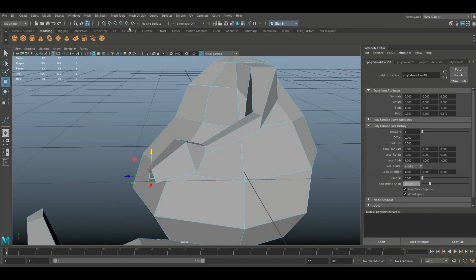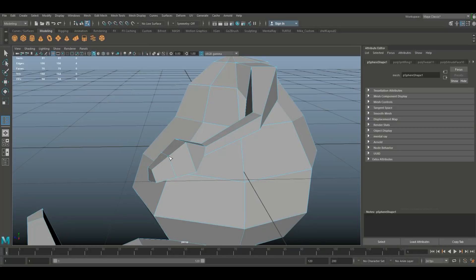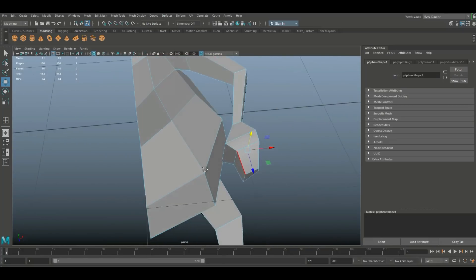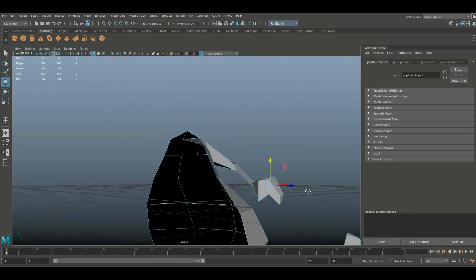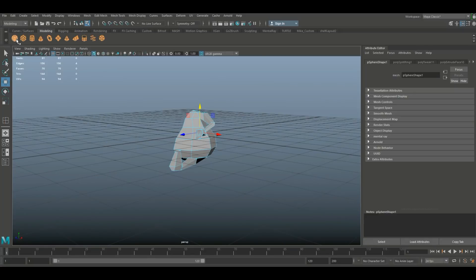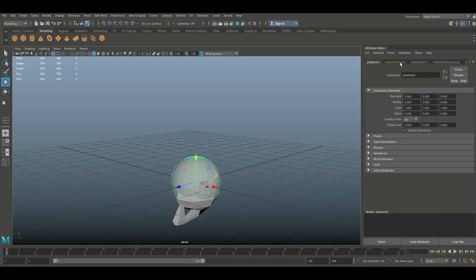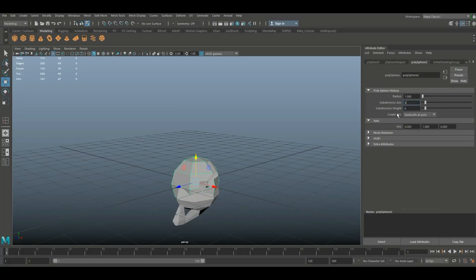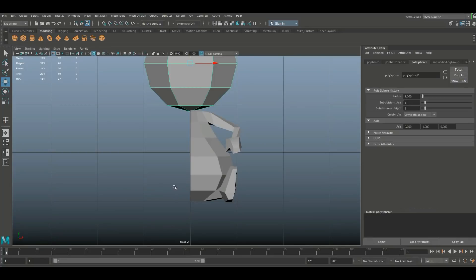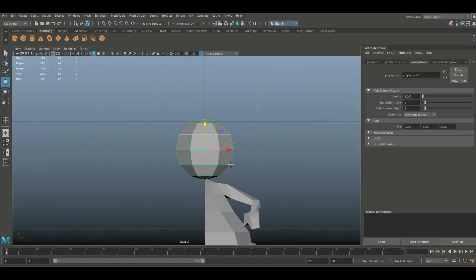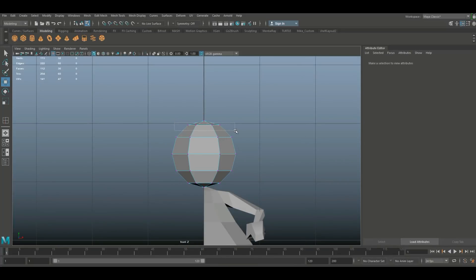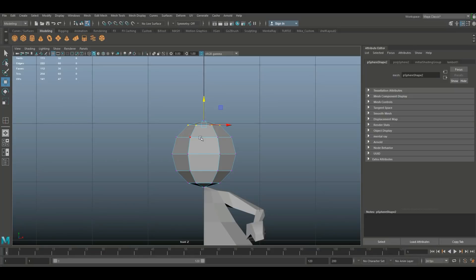Ctrl+E once more, W to pull out, R to scale way up, E to rotate, G to repeat, W to pull out, and R to scale back in. Then go to Insert Edge Loop, put one in here, hit W, move that up to kind of make a paw — that's not too bad. Now for the head, let's take another polygon sphere, go to the attribute editor, set it to six by six, W to pull up, scale it down, W to push down. Let's decide on a head shape.